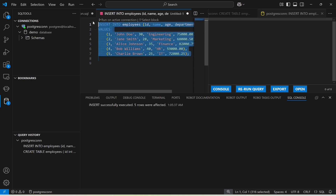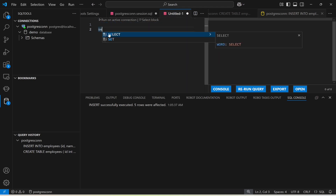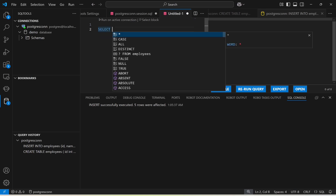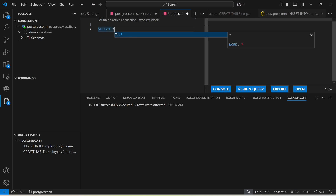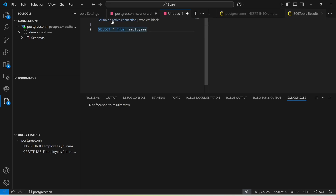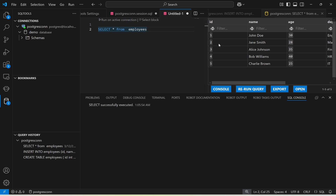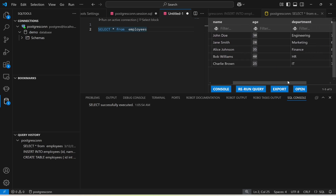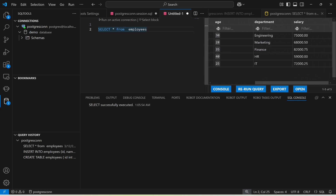Now I'm going to use the SELECT statement: SELECT * FROM employee. Run this query and you'll get the data — id, name, age, department, and salary. This is how you connect Visual Studio Code with PostgreSQL. Thank you so much and have a great learning.